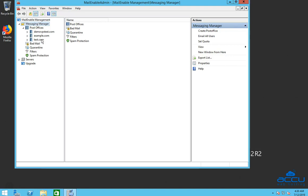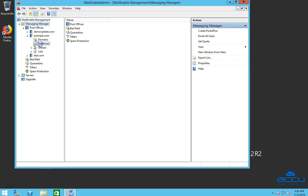Here, we have selected Post Office Name Example.com as a demo. Click on the Mailboxes option.